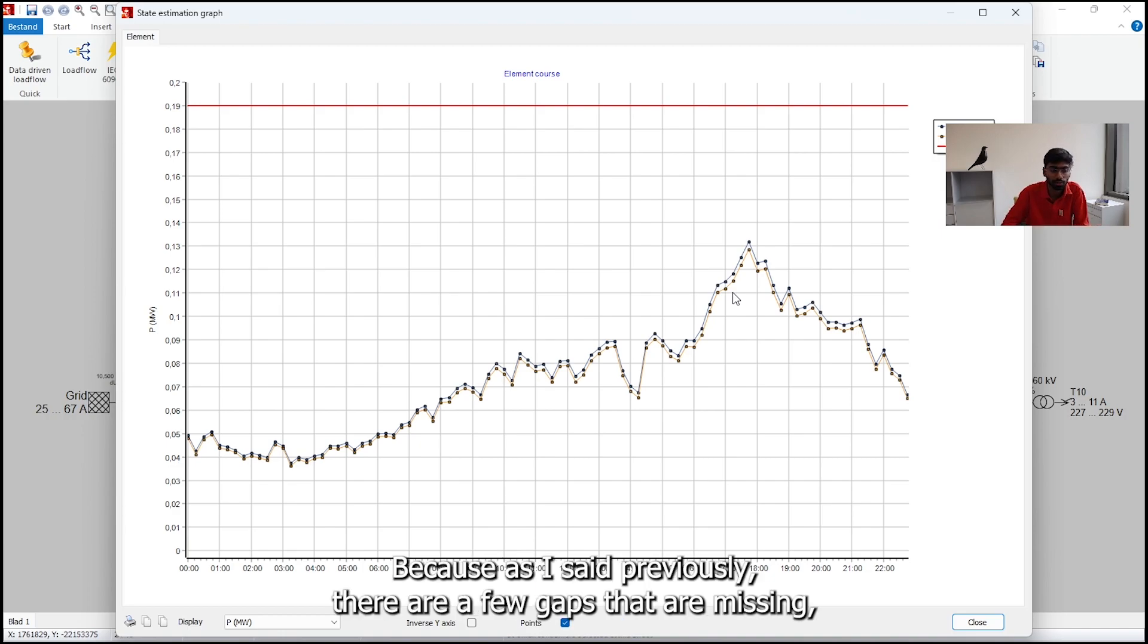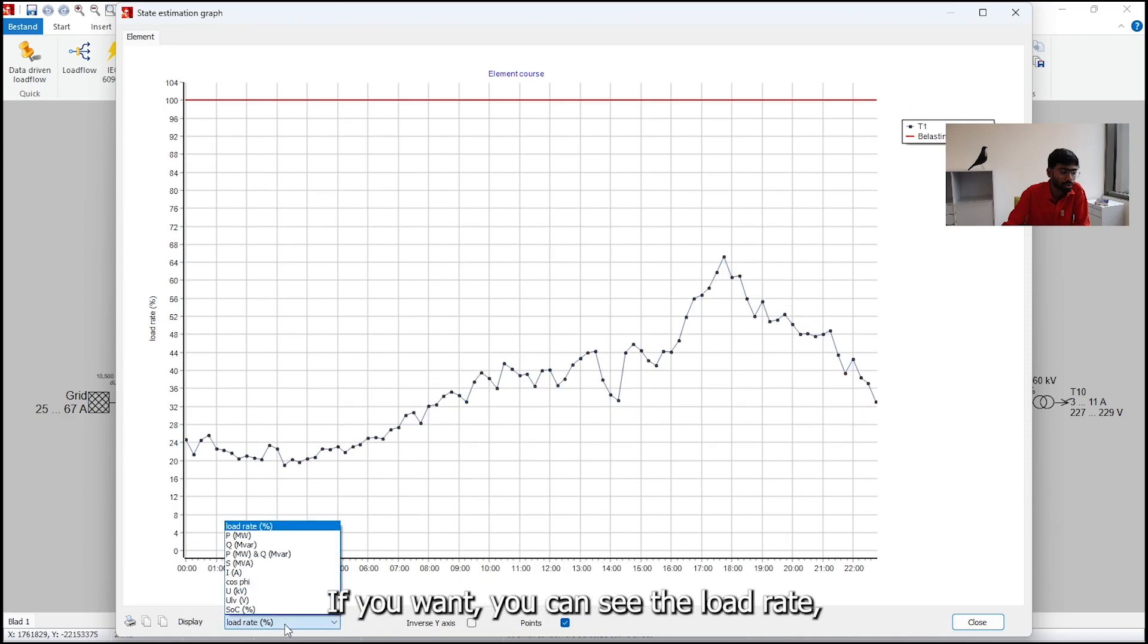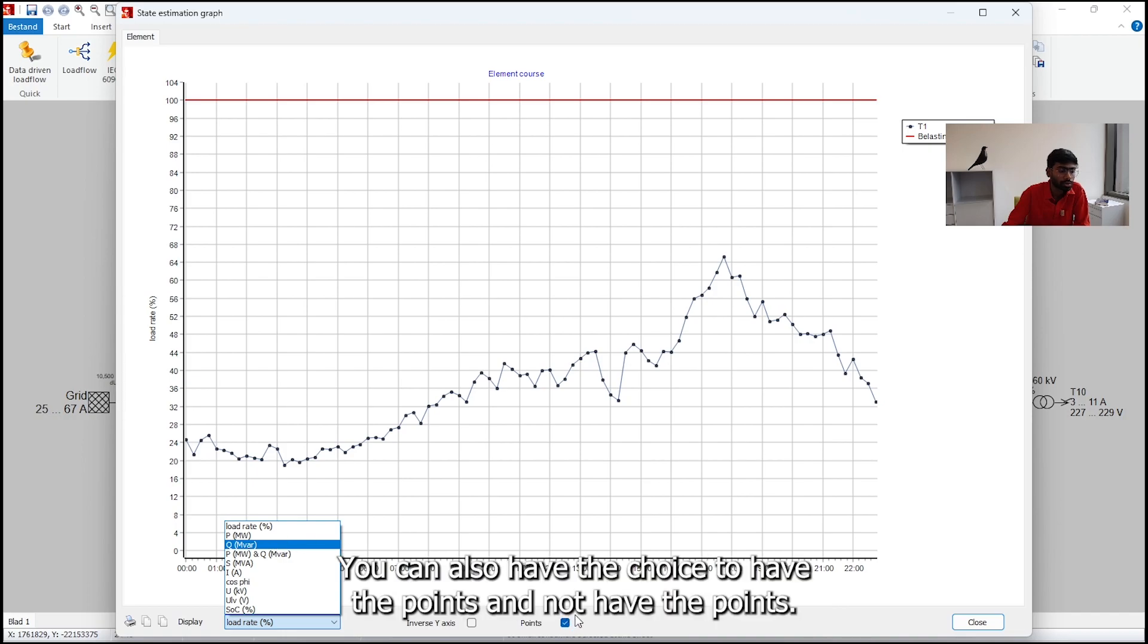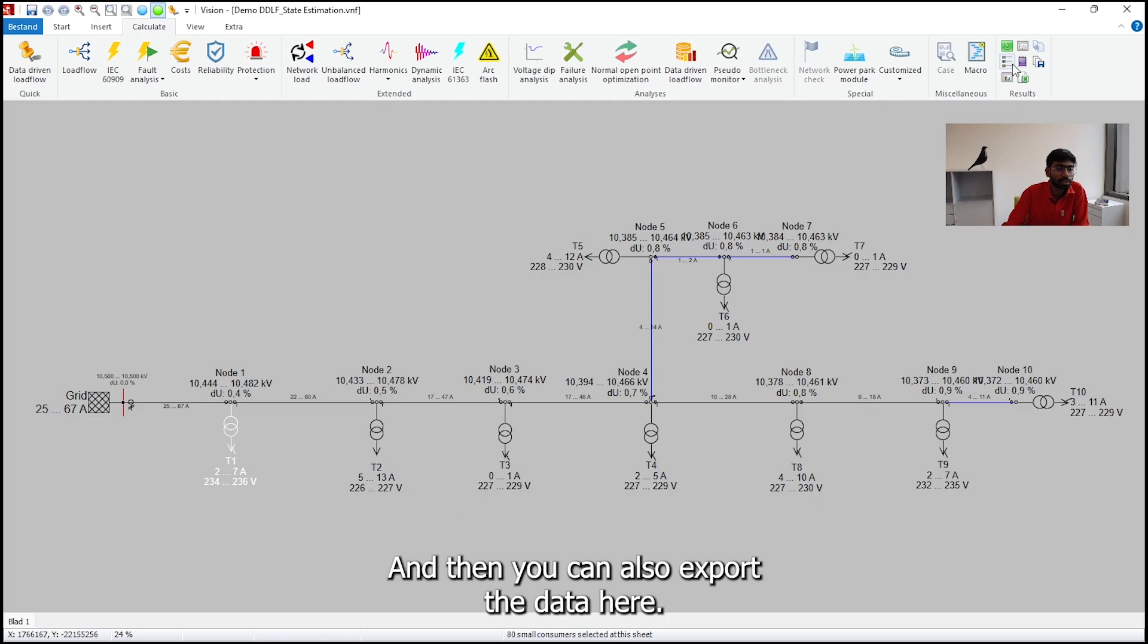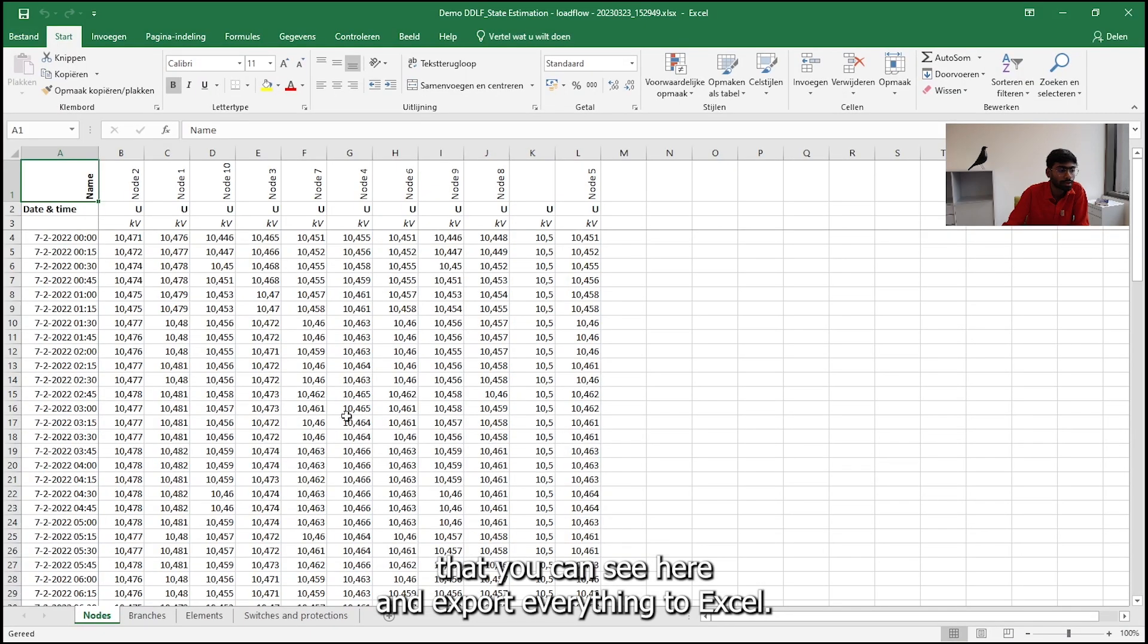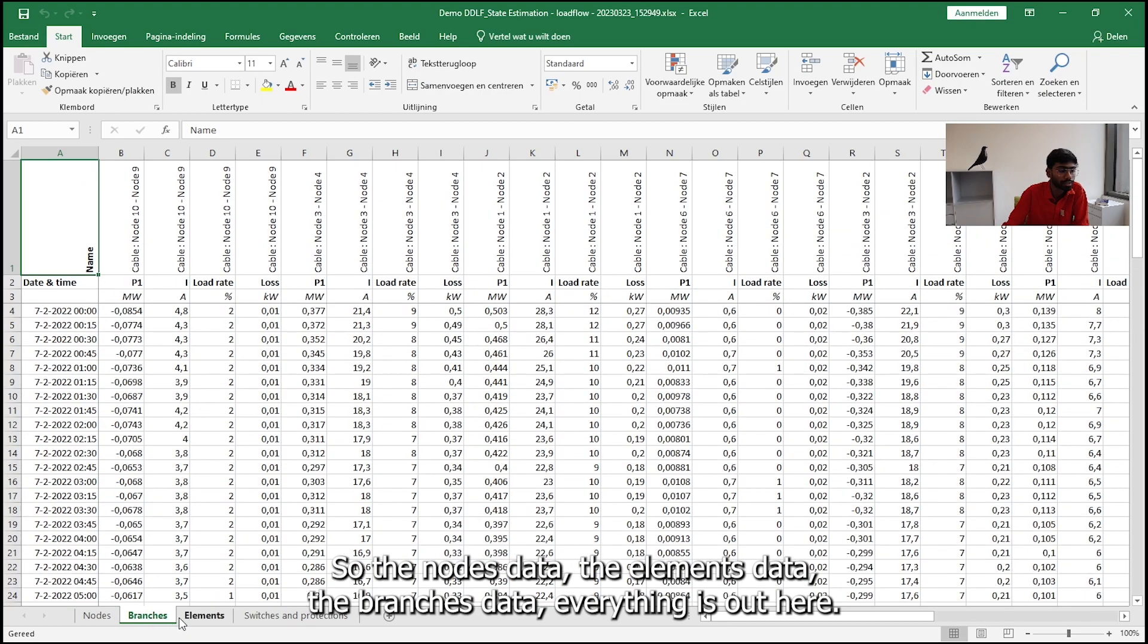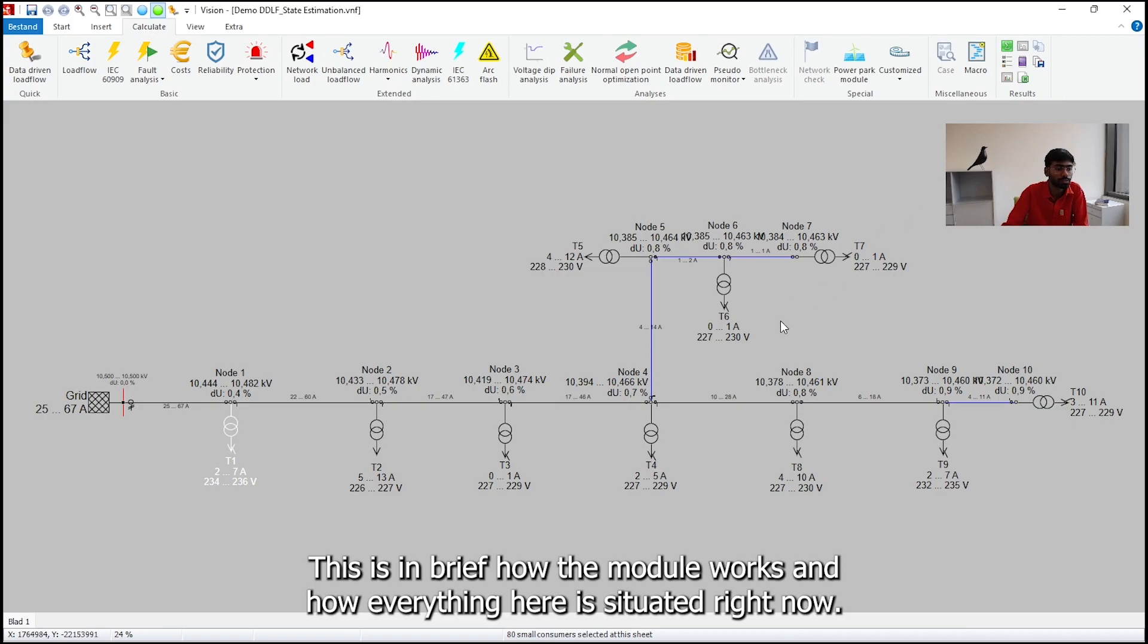But you can see that it's still a very good way to narrow down into what the real and unknown values are. Because as I said previously, there are few gaps that are missing, but it has filled up those gaps and done a rather good job right now. So you have the option to also change the type of display. The P, the load rate, if you want you can see the load rate, the P, the Q, the P and Q, the S, everything that you want. You can also have the choice to have the points or not have the points. And then you can also export the data here. You can go to results here and you can find this Excel tab sheet. You can export everything as Excel. So the nodes data, the elements data, the branches data, everything is out here. And you can do further processing with this data if you want in any way that is required or desired. So this is in brief how the module works and how everything here is situated right now. And so I hope this is something that has cleared what data driven load flow essentially does.